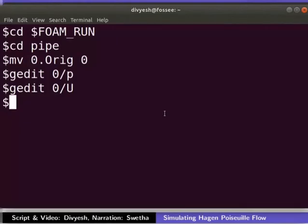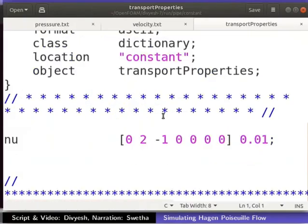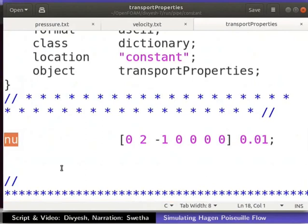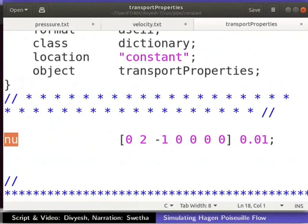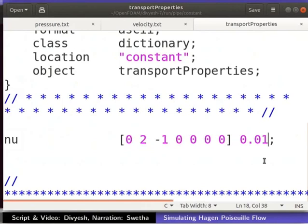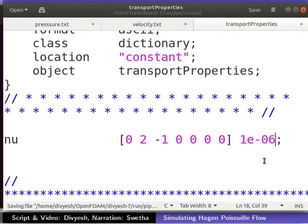Open transport properties file from constant folder in the text editor. All properties of fluids which remain constant during the simulation is to be specified in the constant folder. Here, we will set the value of kinematic viscosity. Dimensions of kinematic viscosity are specified here. To set the value of nu, replace 0.01 to 1e-6. Now, save the transport properties file and close the text editor.